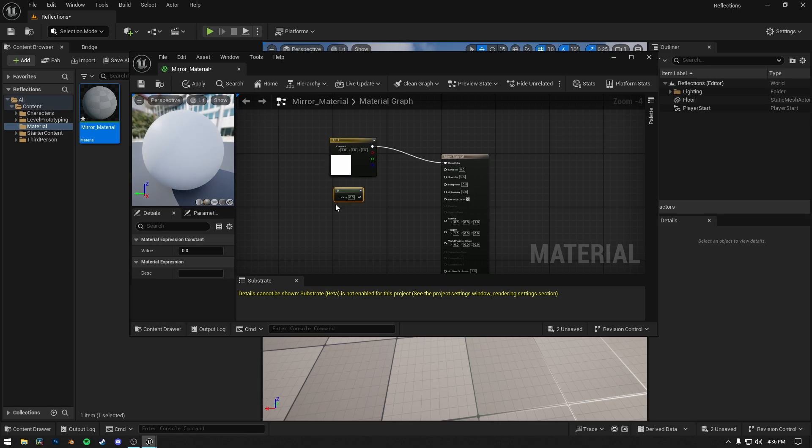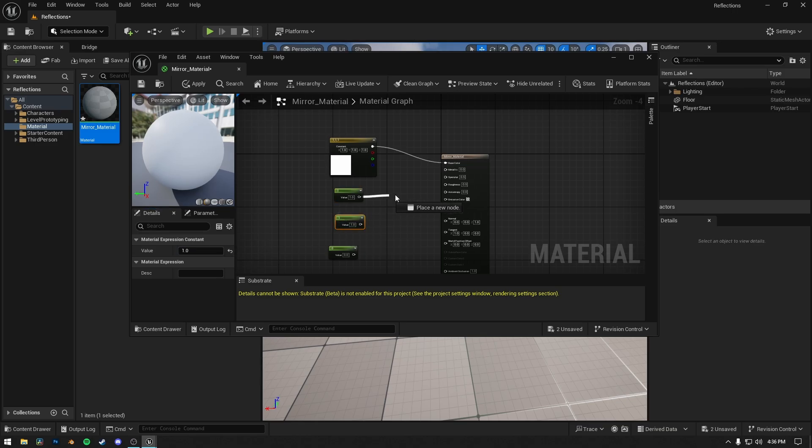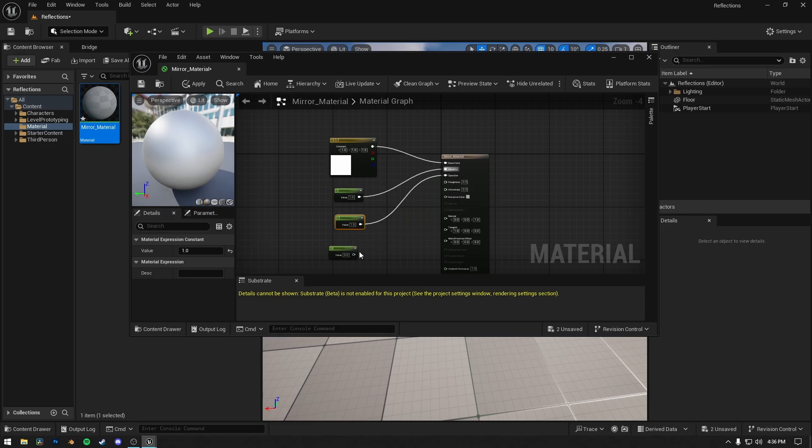Now hold 1 from your keyboard and add three parameter constants. Set the value to 1, then leave the third on default. Connect the first one to Metallic, second constant to Specular, and the last one to Roughness. Your mirror material is ready.